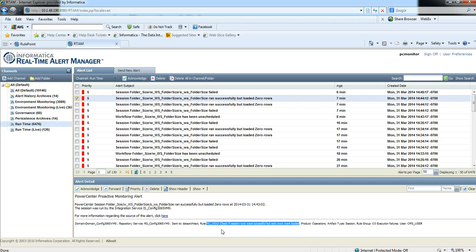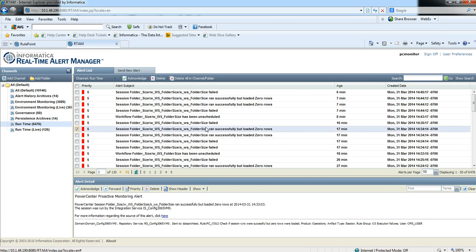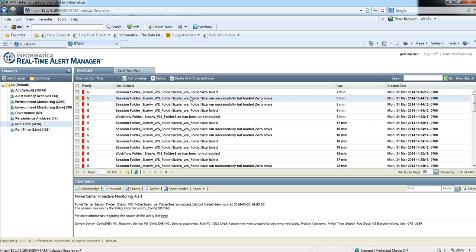So let's say you think: well, I do want to get these alerts, but I don't want to get them once every 10 minutes — you can see they're coming in once every 10 minutes here. We don't want that. So let's say we want them to show up once an hour.